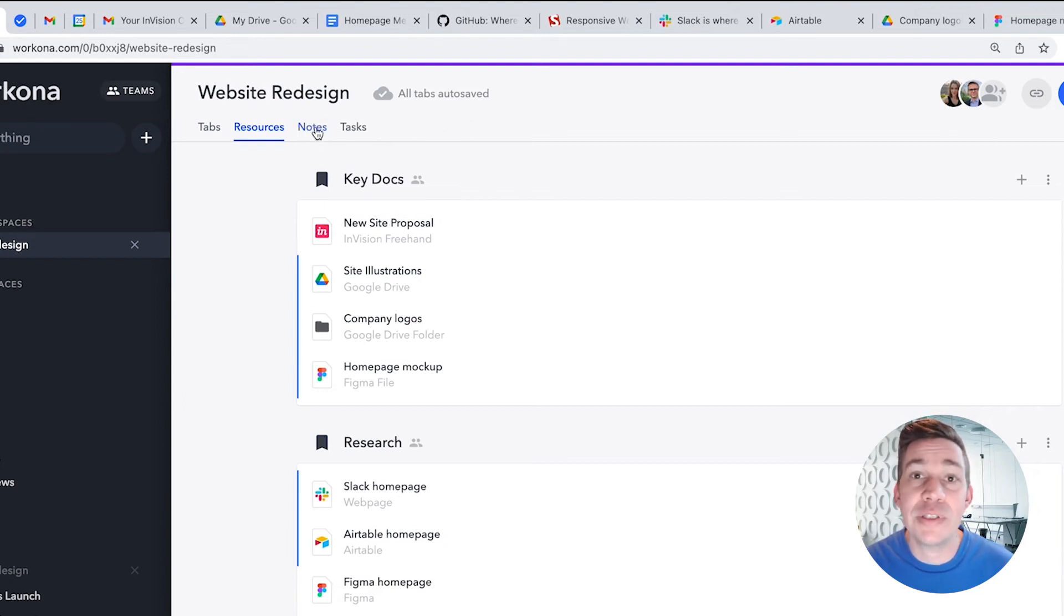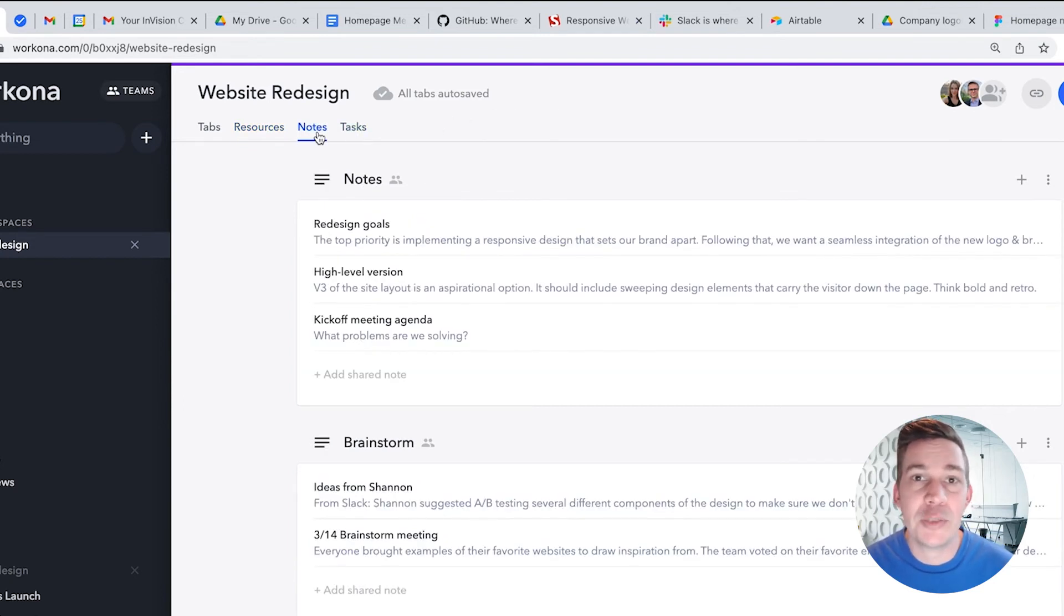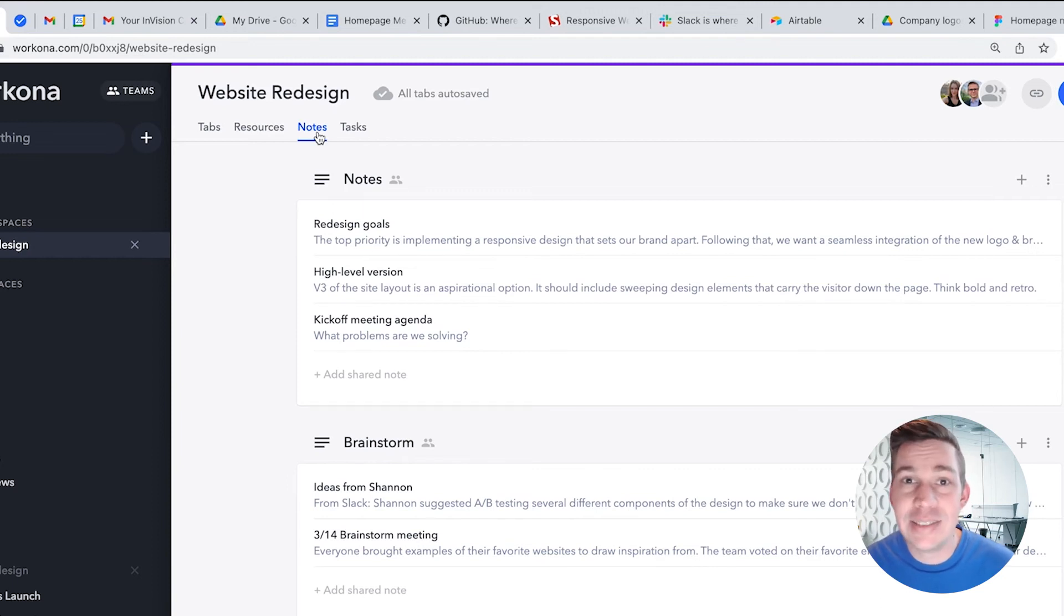Workspaces also have built-in notes and tasks. You can use notes as a scratch pad for project info, ideas, brainstorming, or whatever else you need to jot down.